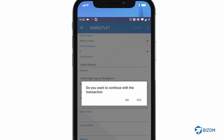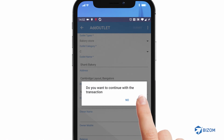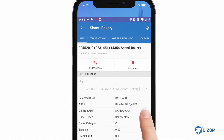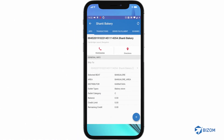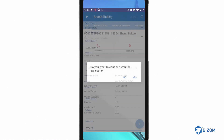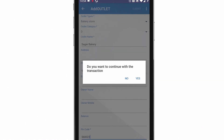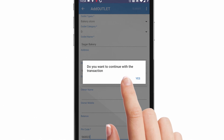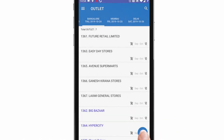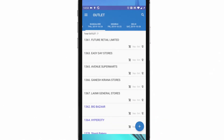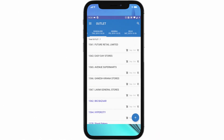A pop-up appears asking if you want to continue the transaction. Tap on Yes to go to the outlet transaction page. If you do not want to initiate any transactions with the outlet, tap on the No button. The app will take you back to the outlet aggregation page.